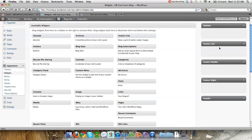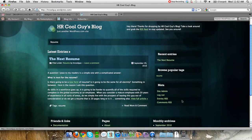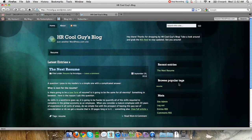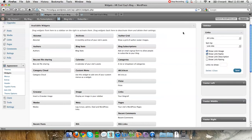Each one of these areas is a widget area. The sidebar, footer left, footer middle, footer right, and the header all correspond to areas on your site. This is the header up here, here's the sidebar, and here's the footer left, middle, and right. Most themes by default have automatic things that go in there, but I don't like how it's set up currently, so I'm going to customize it myself.